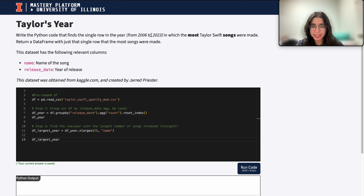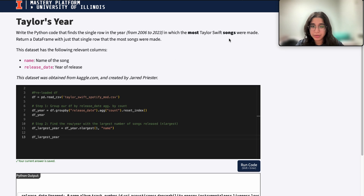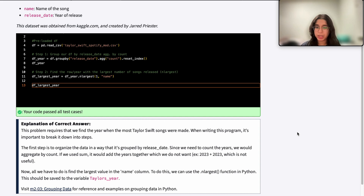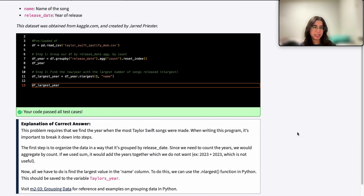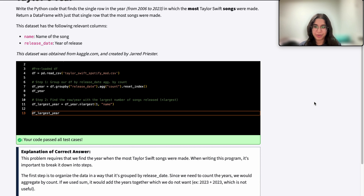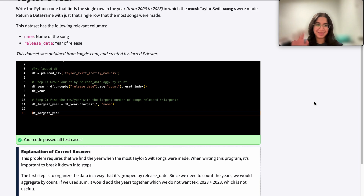And this is all this question is asking us to do. When I submit the code, I get it correct, because all we did was group our DataFrame by count to find the total number of songs released for each specific year, and then find that largest row where the most songs were released. I hope this was helpful. If you have any questions, let me know, and I'll see you next time. Bye.